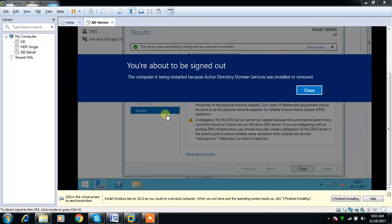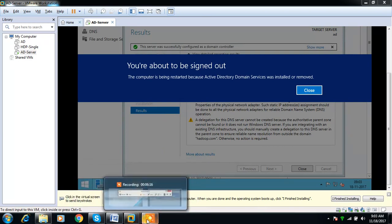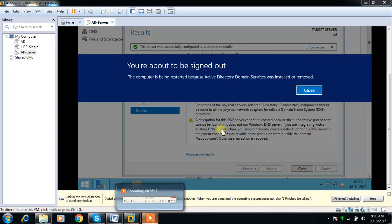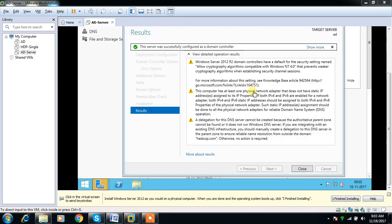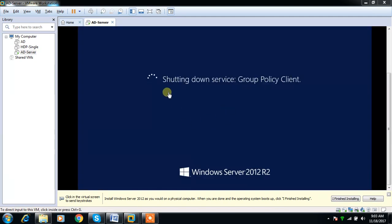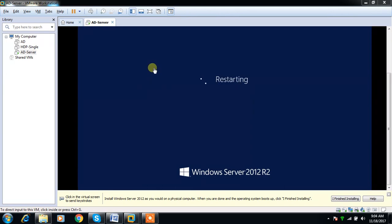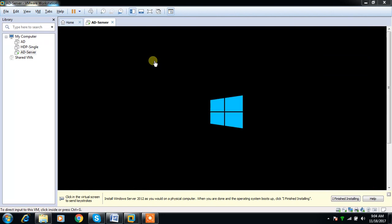That is completed. Once that is completed, it is doing a restart by default. My Active Directory Domain Services component has installed. Next I can create organization units and the users in that.